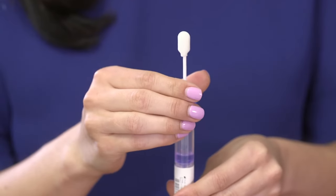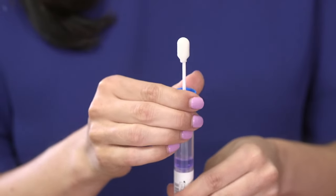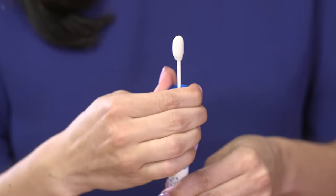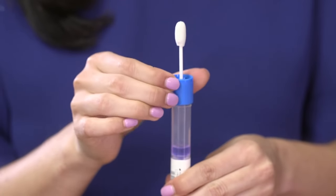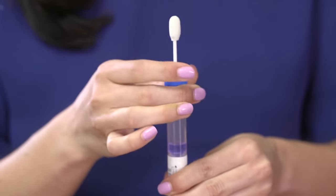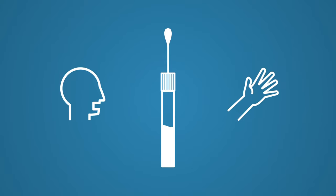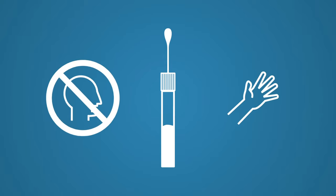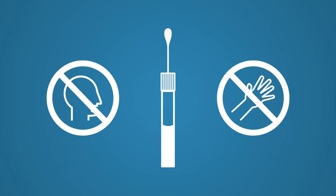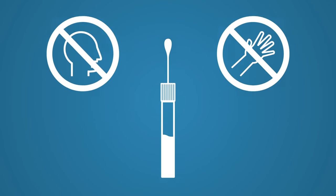Hold the tube upright to prevent the liquid in the tube from spilling. Unscrew the blue cap from the collection tube without touching the sponge. Do not drink or swallow the liquid. Wash hands with water if the liquid comes in contact with your skin or eyes.